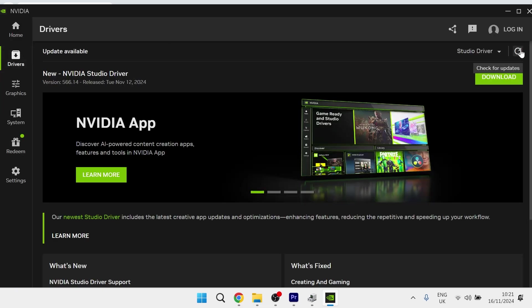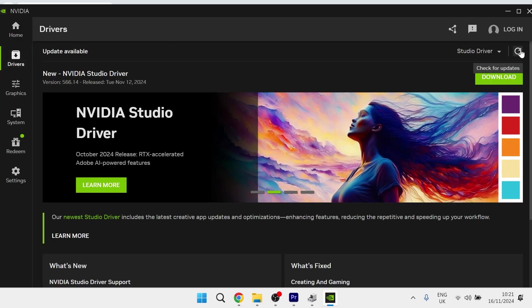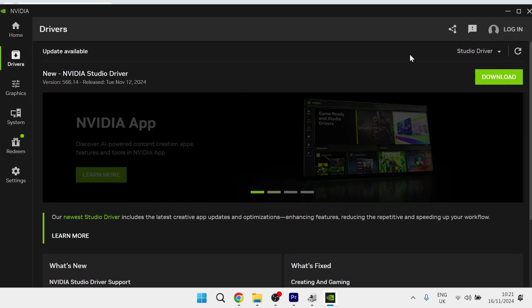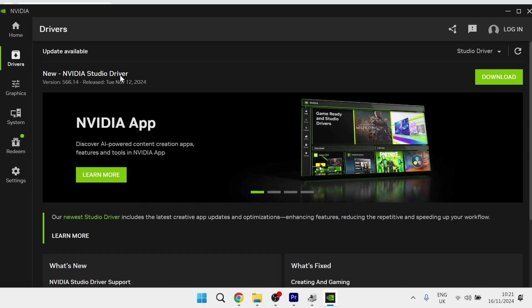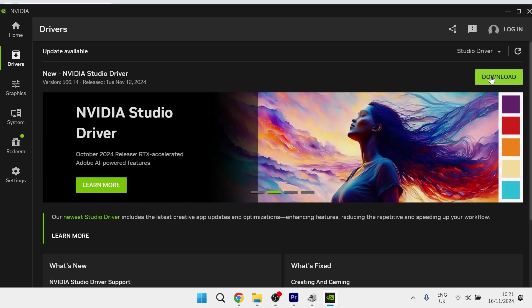Then click on the Check for Updates button in the top right-hand side. If there's a pending update for any drivers, you'll need to click the Download button to install the latest drivers to your device.